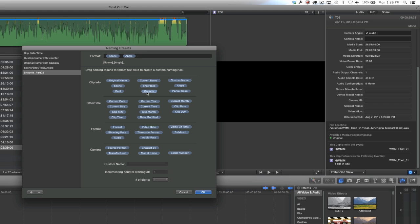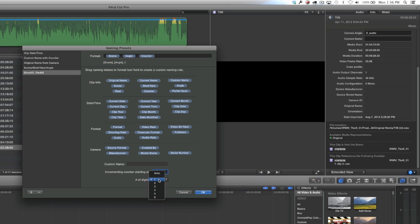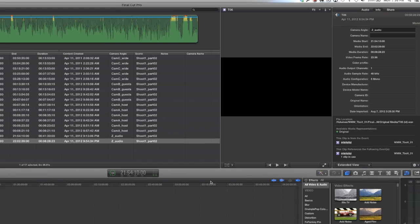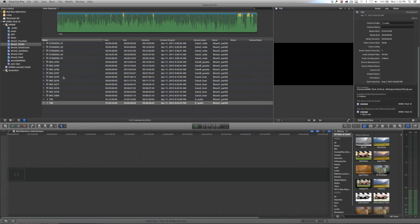There's a tag there that says counter. What that's going to do is put 01, 02, 03, 04 based on how many clips you select in the event browser before you batch rename. You can set a numbering preset there. I'm going to set mine to 01 and change the number of digits to two. So what's going to happen now is we're going to rename all of our clips and they're going to get renamed according to what we put in the scene column, then an underscore, then what we put in the angle column, then another underscore, and then it's going to be counting up from 01 to 02, 03, 04, 05 based on how many clips we've selected in the event browser. Let's go ahead and click OK.